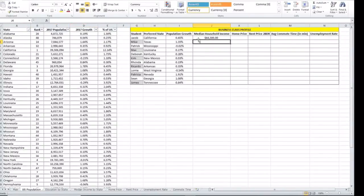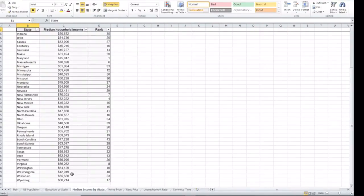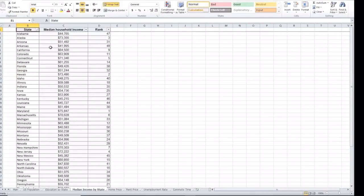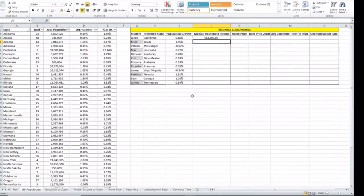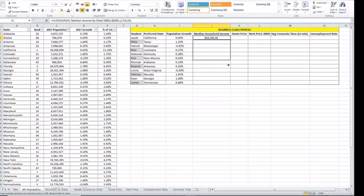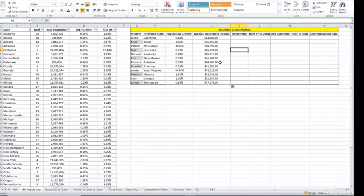It gives us 64,500 for California. Again, just to double check, you go to the medium income by state and look for California. California is here and it gives us the 64,500. So if we go back, now we can drag our formula since our table was locked. So fairly simple.